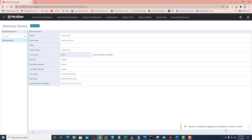This is the way you can follow to integrate your Active Directory with McAfee Mvision Cloud. In the upcoming video we will see what are the benefits of integrating your Active Directory with McAfee Mvision Cloud. Thank you for watching this video.